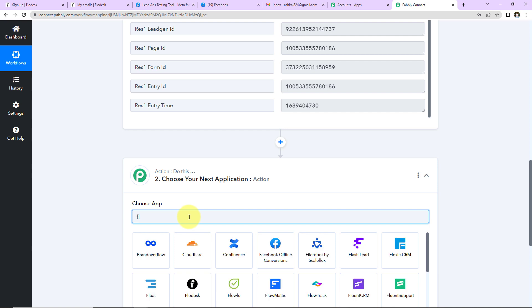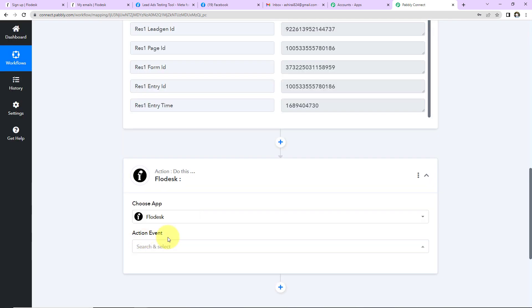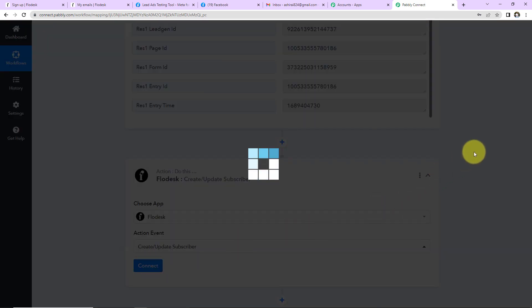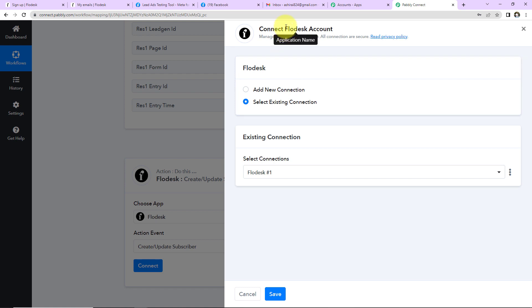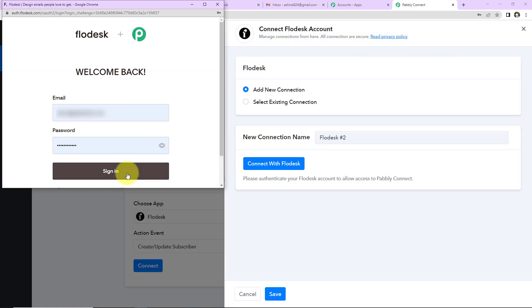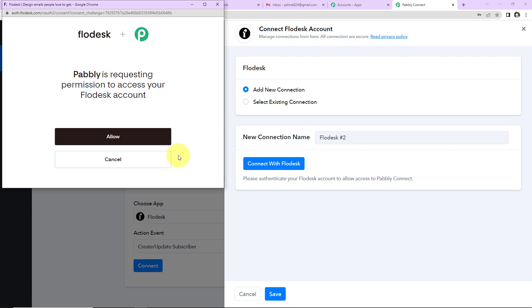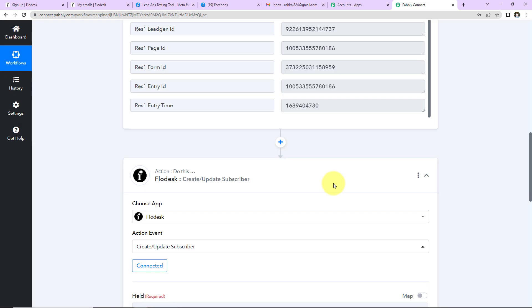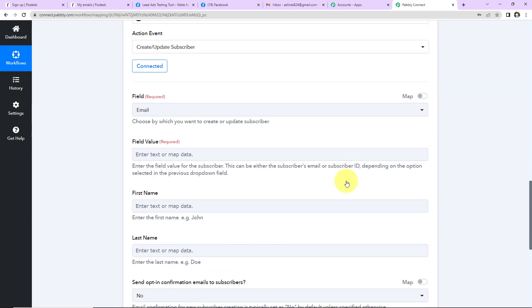Click on the action step and search for Flowdesk — here it is. Then select the action event: 'Create or Update Subscriber.' Click on Connect. Pabbly Connect wants to connect with your Flowdesk account, so click 'Add New Connection' and 'Connect with Flowdesk.' Sign in, and Pabbly will request permission to access your Flowdesk account. This is absolutely secure. Click Allow, and the authorization has been successful — Flowdesk and Pabbly Connect are now connected.